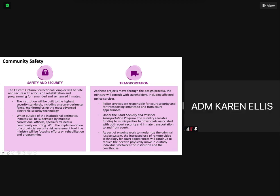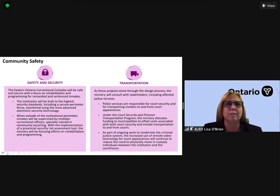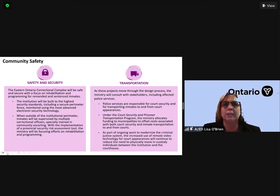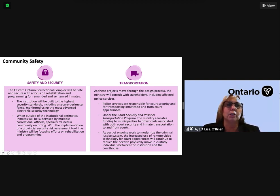In terms of bricks and mortar, the Eastern Ontario Correctional Complex will be built to a high security construction standard, as is the case for all of our provincial institutions. This ensures a safe and secure institution that will still be aesthetically pleasing to the public eye. Efforts in this institution will be focused primarily on rehabilitation and programming, predominantly for inmates who have medium and minimum security classifications.